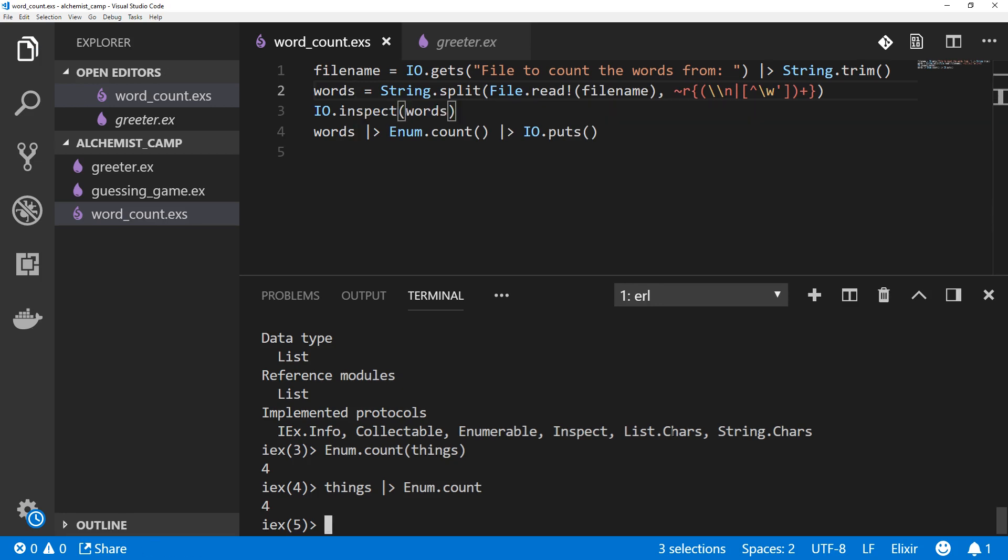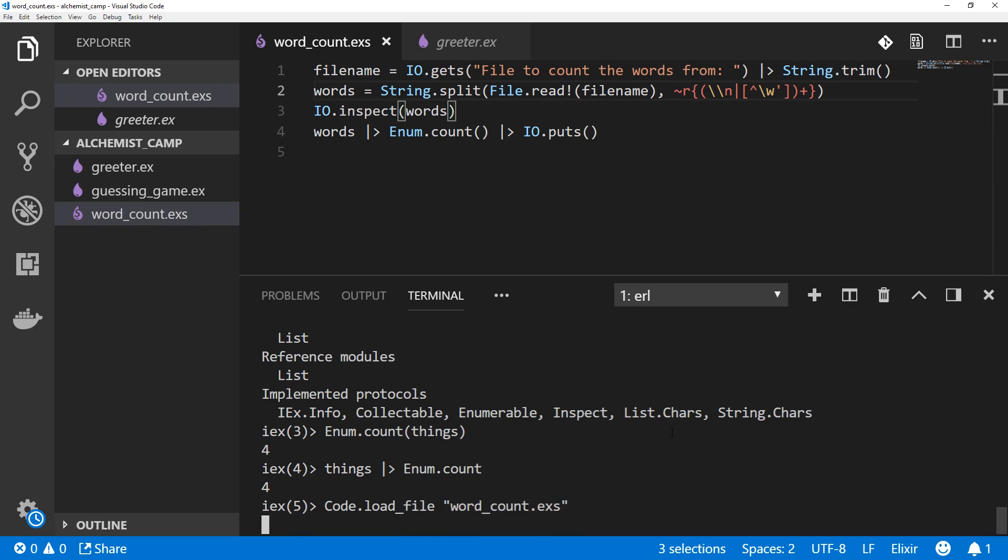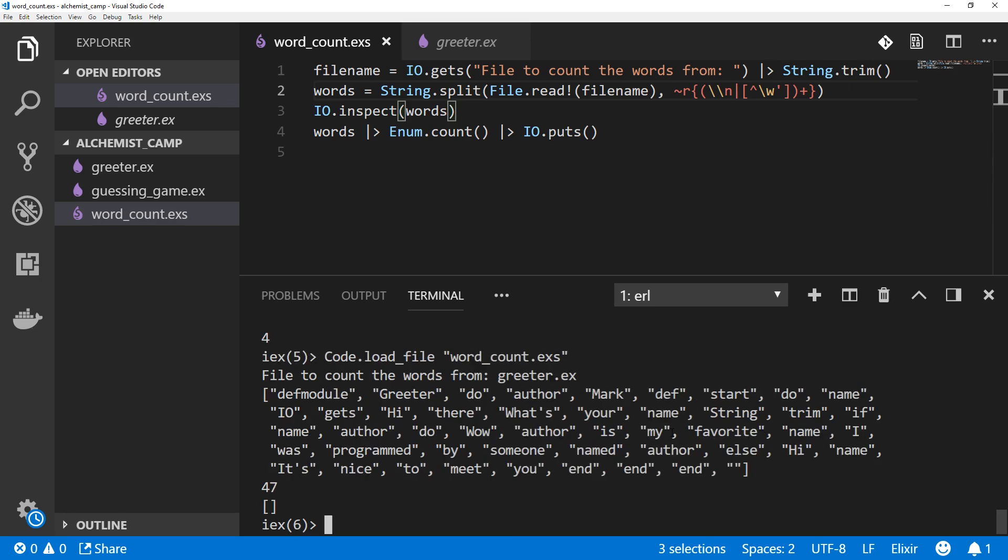On the command line, we type Elixir in the name of the file to run it. From IEX, we can type code.load file, and then the name of the file. As before, we'll count the words from greeter. And it says 47. There's just one problem left, and that is we've got this empty string at the end. And we're going to have that in any file, and that's because of the end of file boundary.